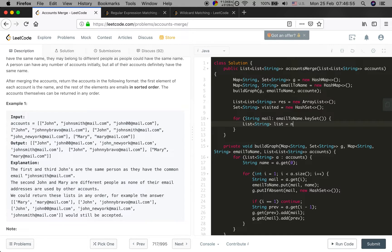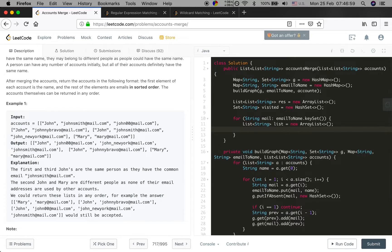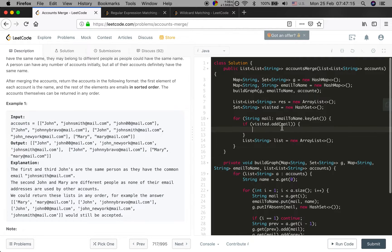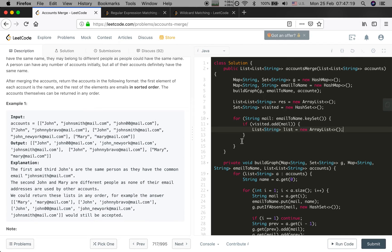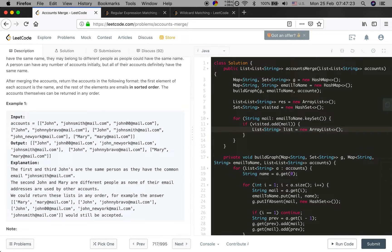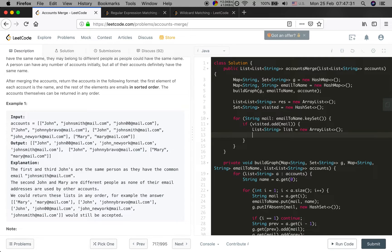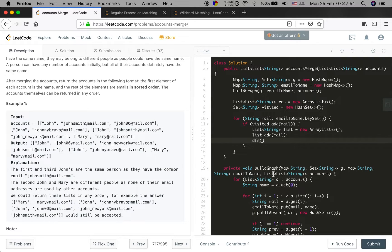We need a temporary list: temp = new ArrayList(). If visited.add(mail) equals true - which means the HashSet didn't already have this element so we can add it - we add the mail into our list and do the DFS. If visited.add returns false it means we've already visited this mail. So we add mail to the temp list and then call DFS.